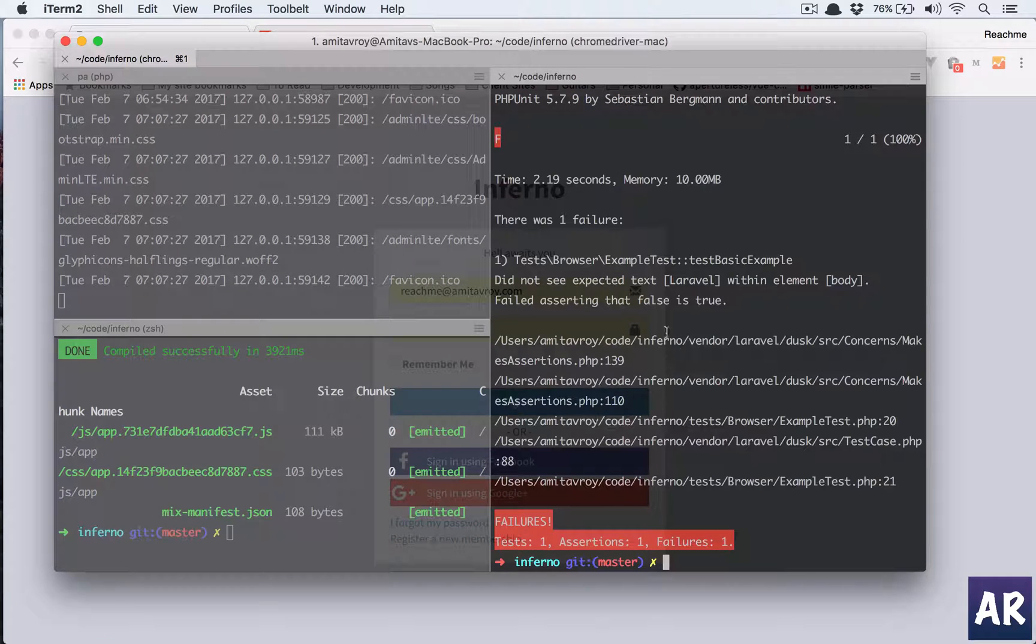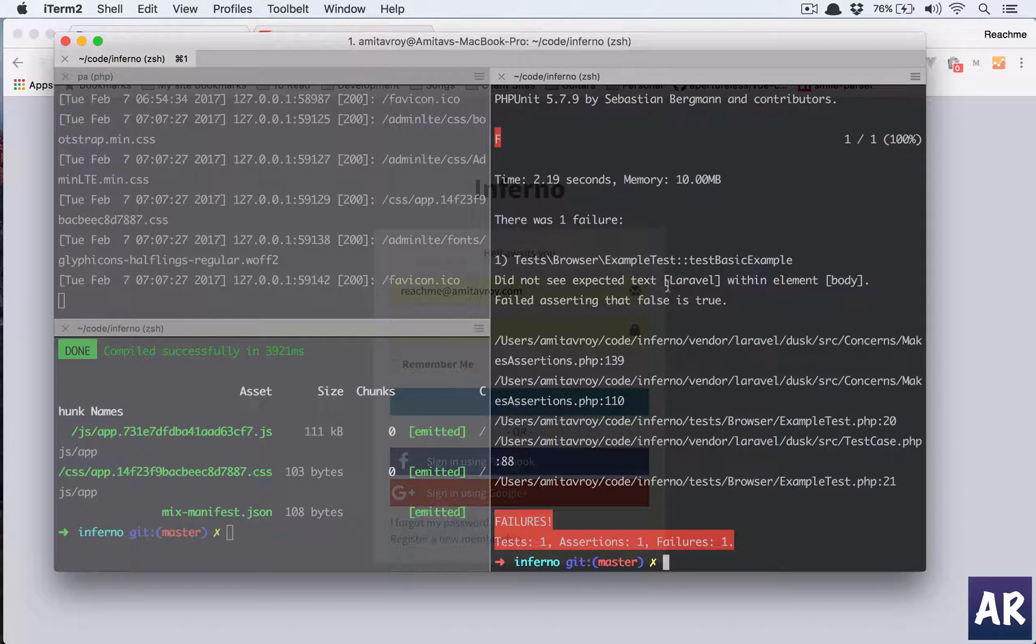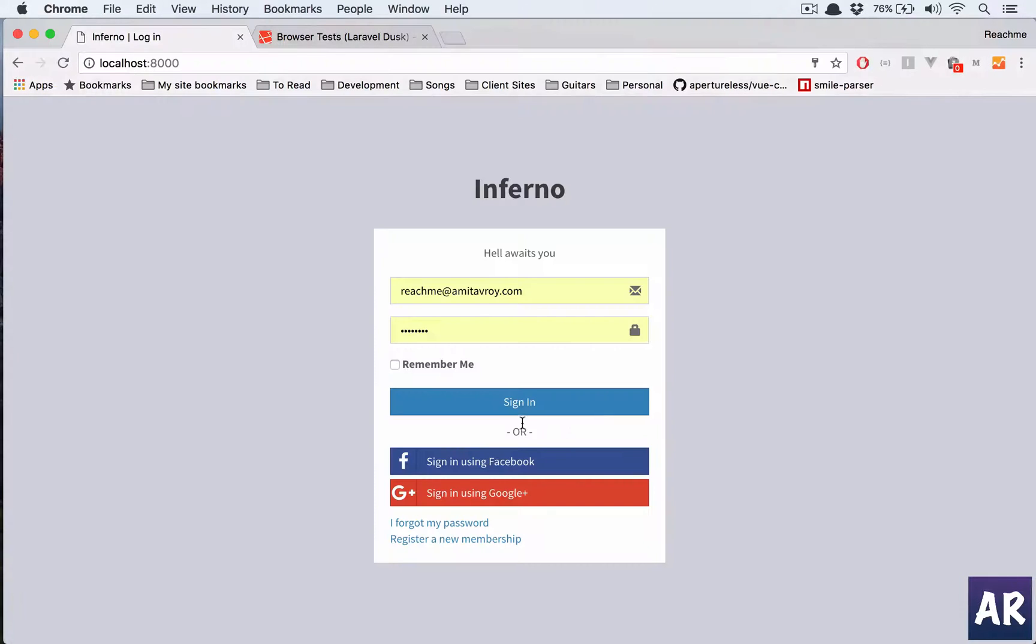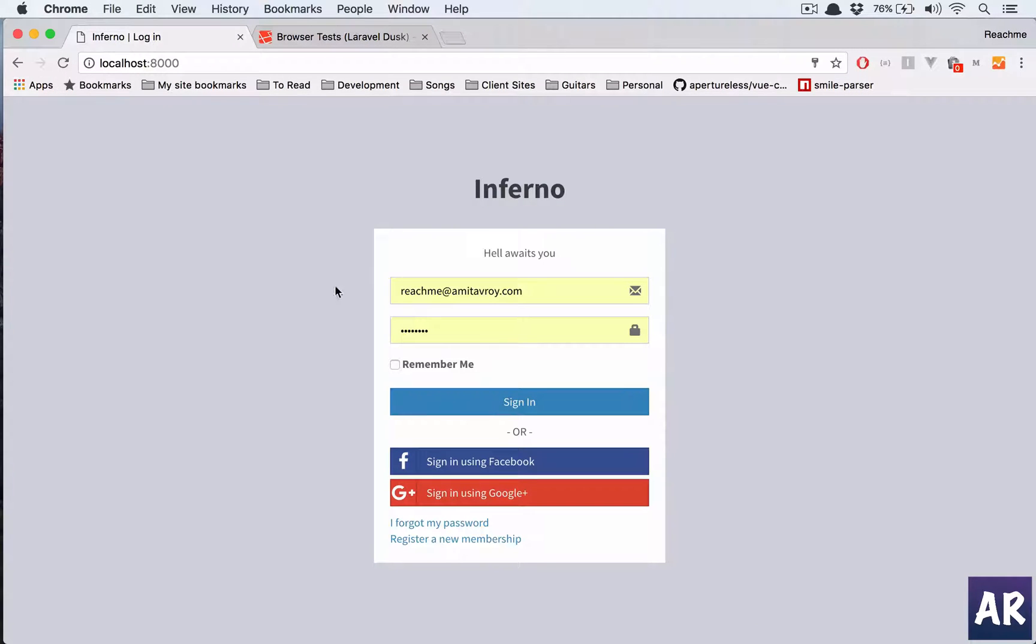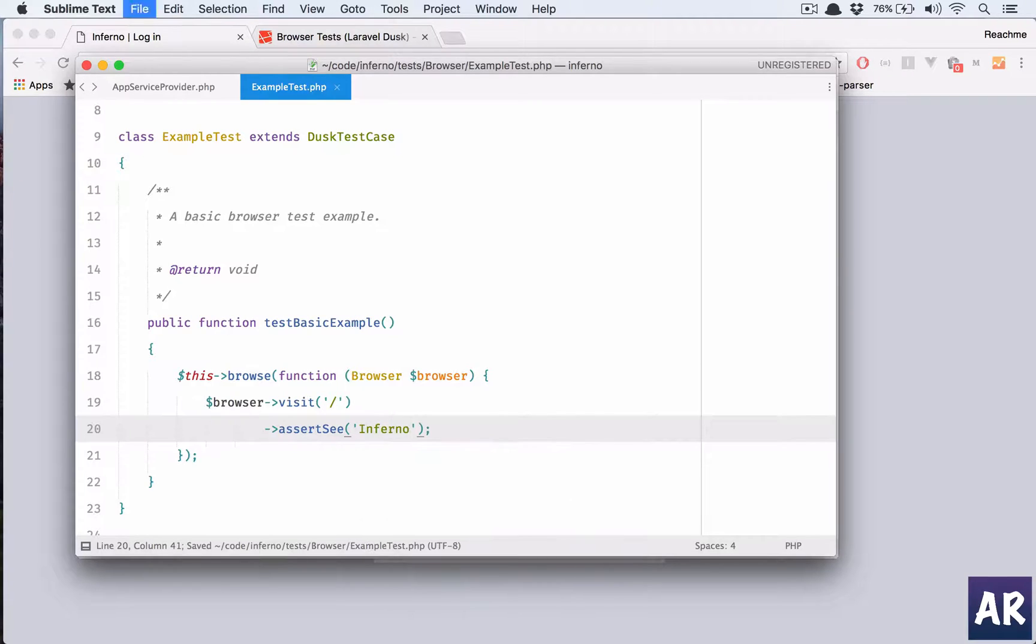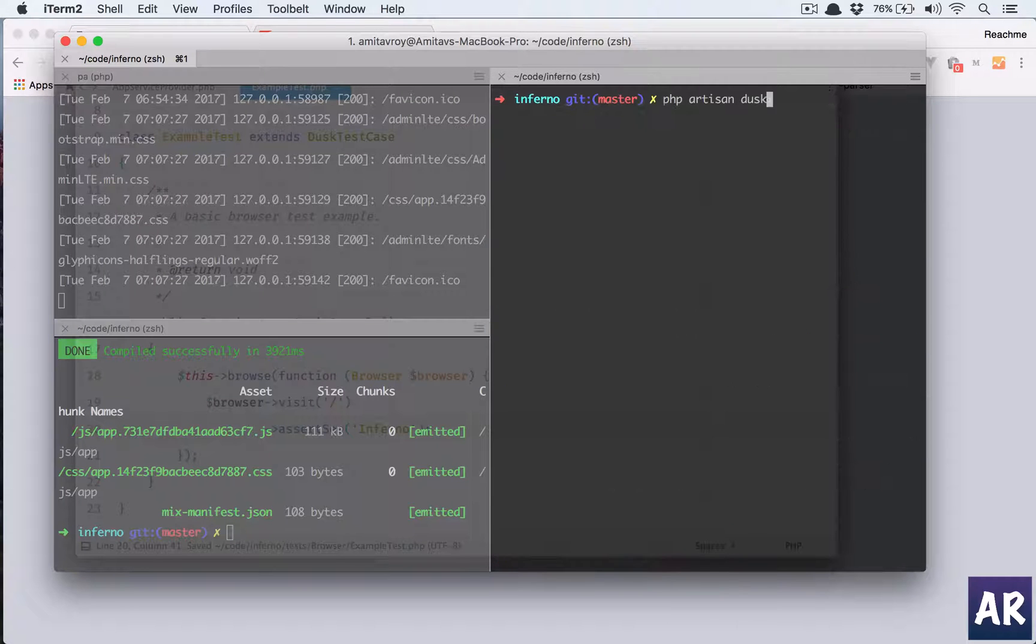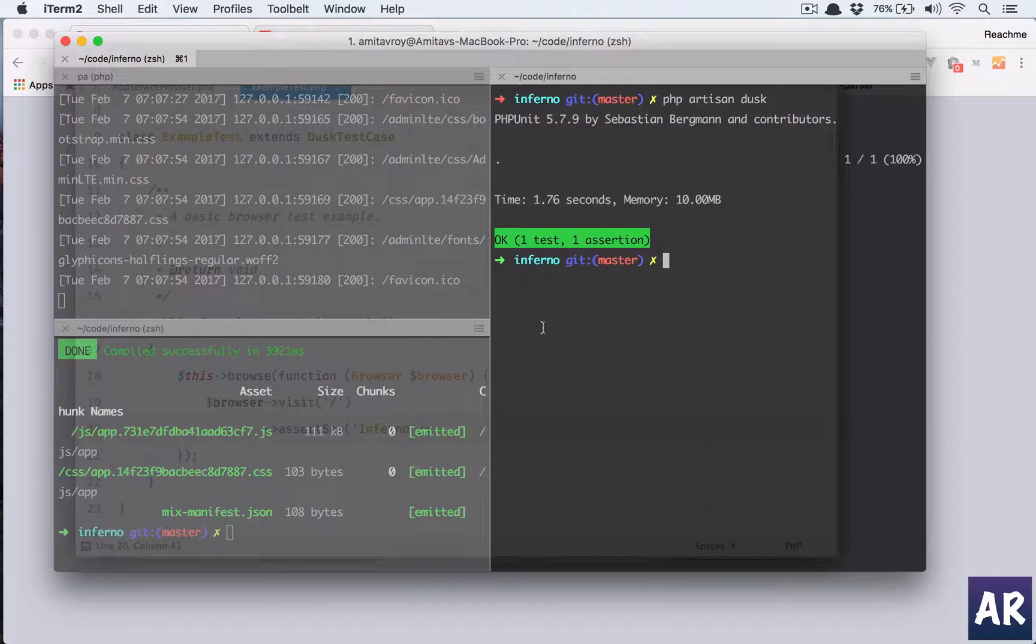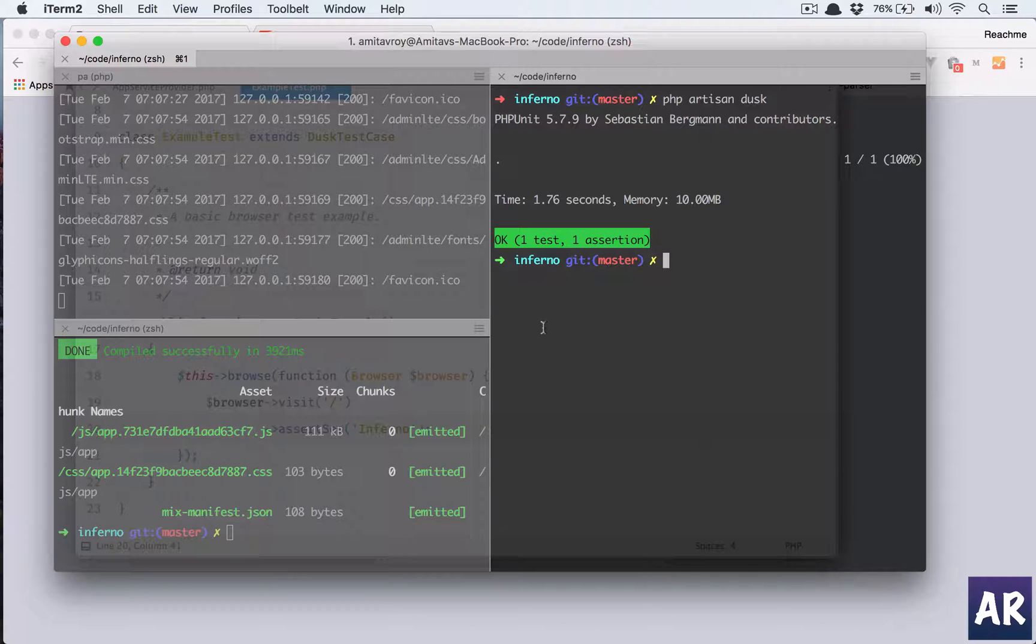Sure enough, we get a fail that did not see expected text Laravel with element body. Which means we need to update this test case basic test case. So why don't we do this? We have Inferno. So we'll do that and now it should pass and it does.